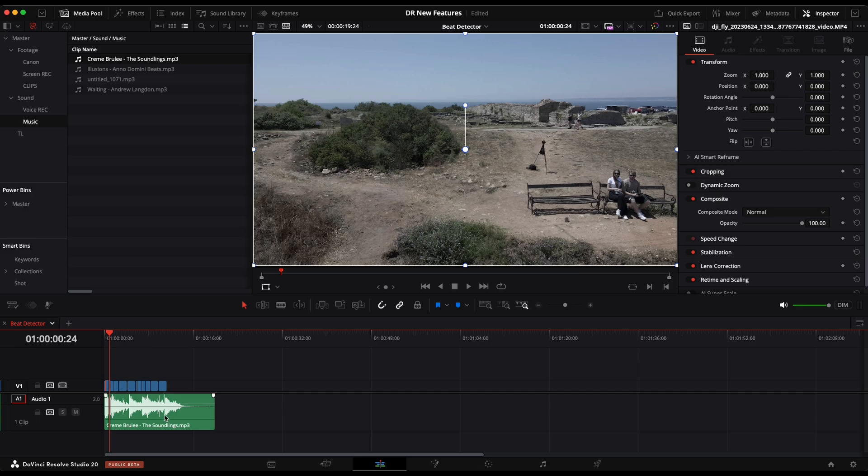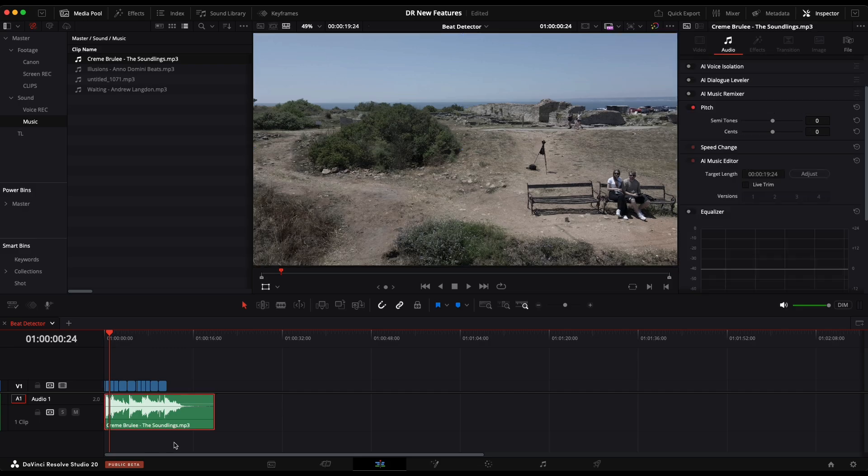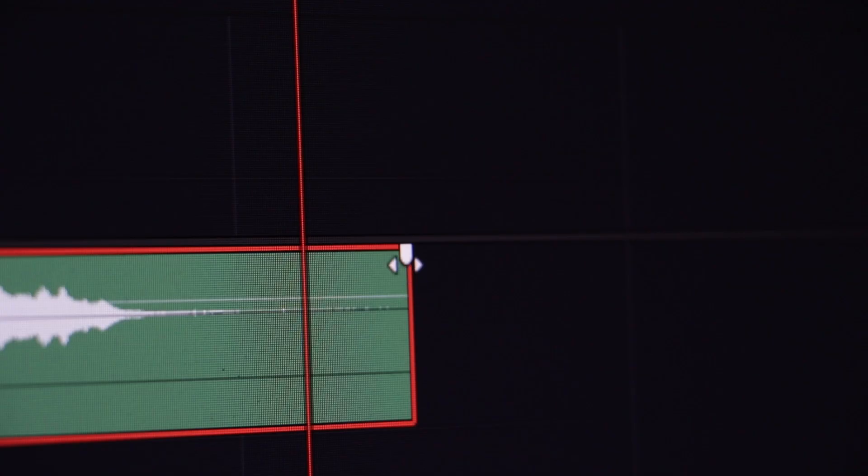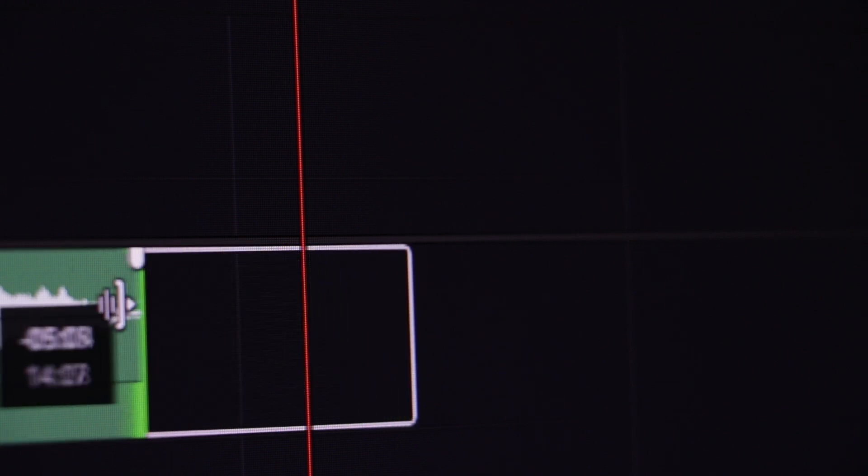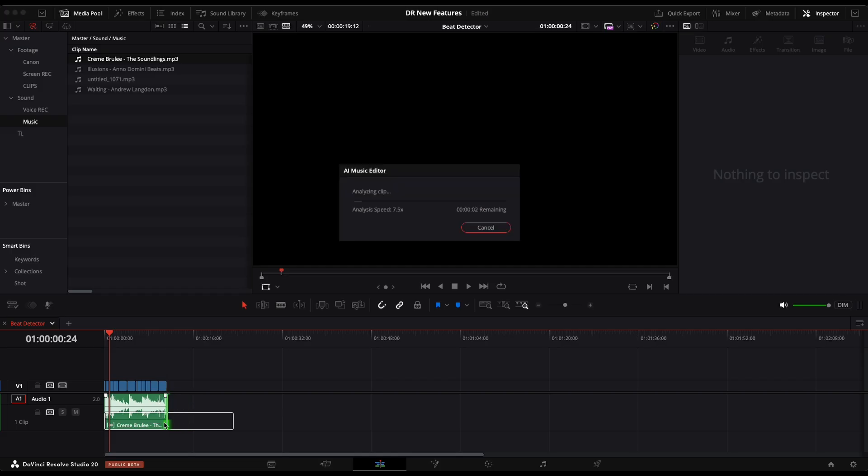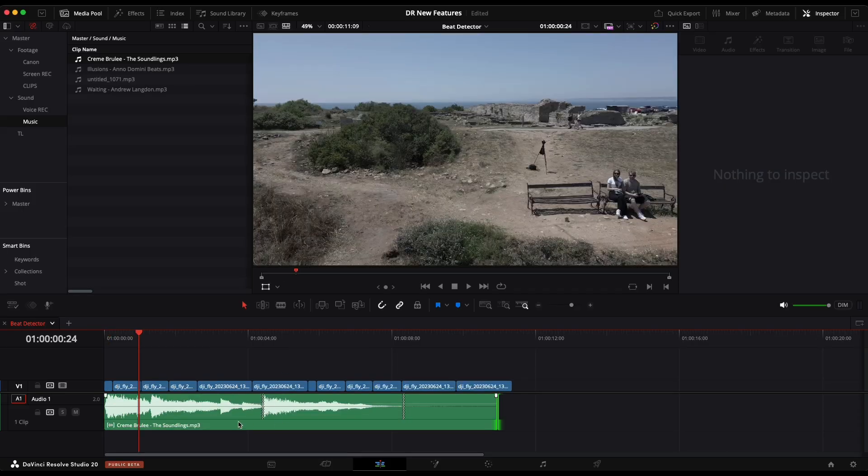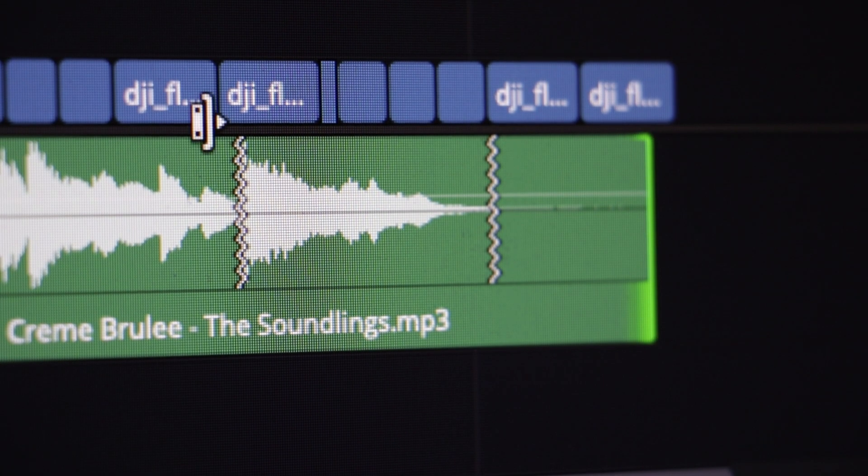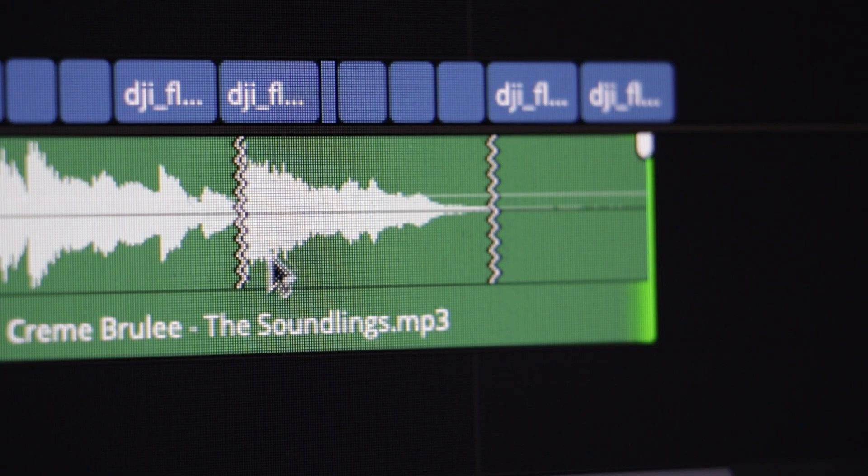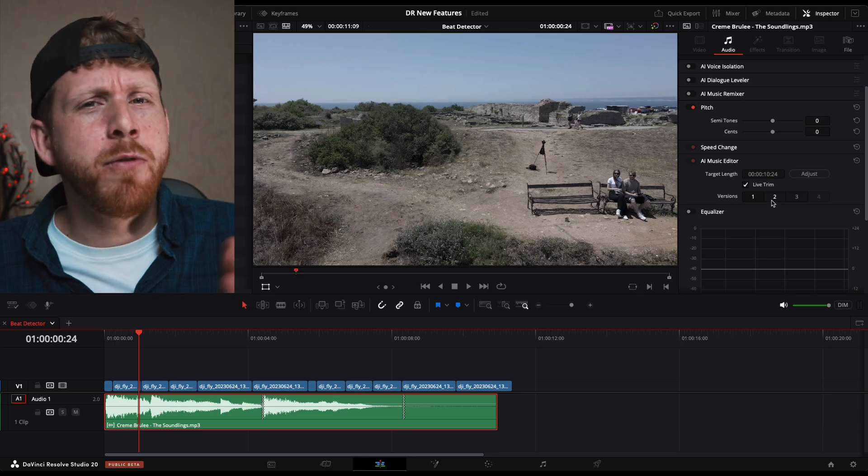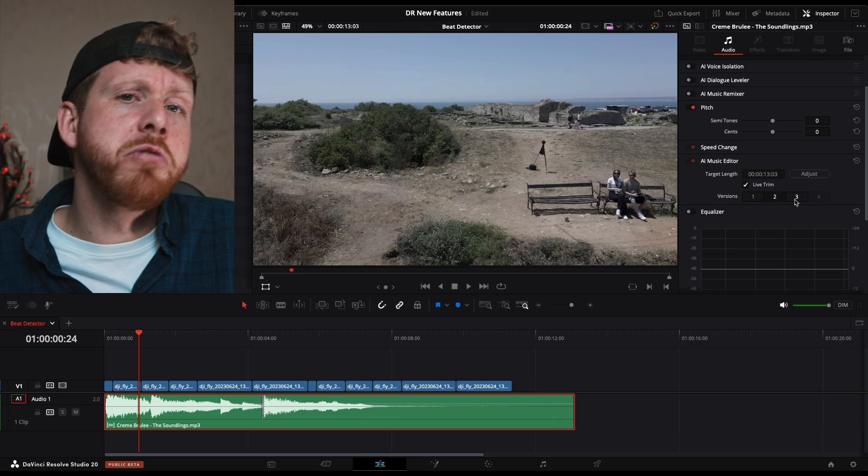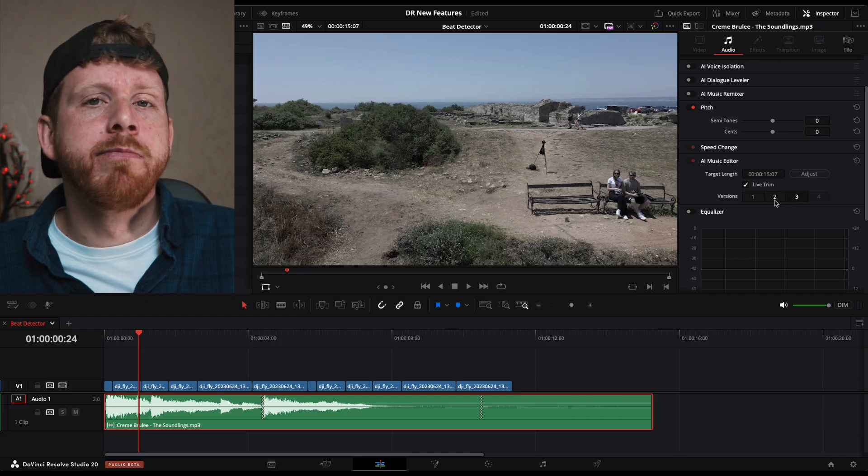The way this works is you select your music, you go to the inspector, here you'll find the AI music editor, you'll select the live trim checkbox, and now you'll get this special cursor. And when you trim out your music, it will analyze your song and automatically make the cuts. With these wiggly lines, you will know where it made the cuts. You also get a few options which you can choose from.